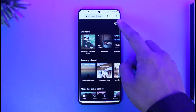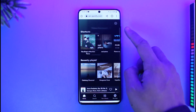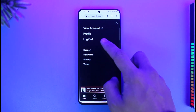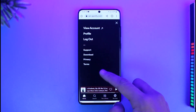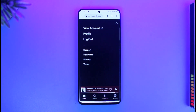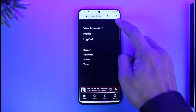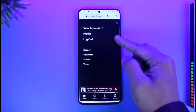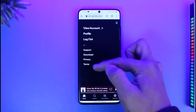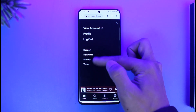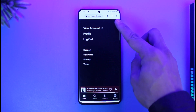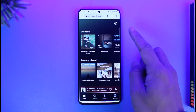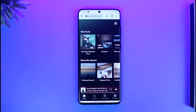Then click on the three lines icon from the top right-hand side of the screen. Once you do that, go to the option called View Account. You'll find the option called Premium and you can subscribe to premium that way. In my case, since I already have a premium account, you won't see the premium option, but if you don't have one you'll most likely find it there.